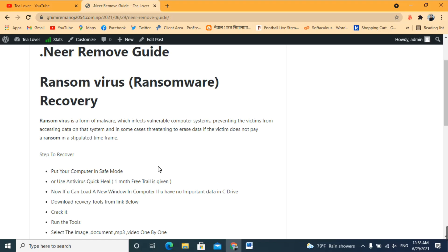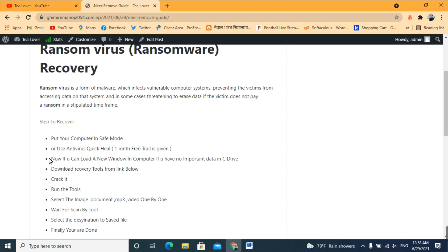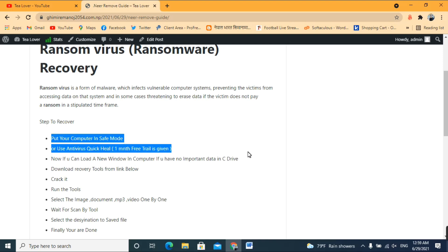QuickKill is one month free. If your data is located on drives other than C, you can load a new Windows installation. If possible, you should format your computer. After formatting or after installing QuickKill, complete that process before moving on.